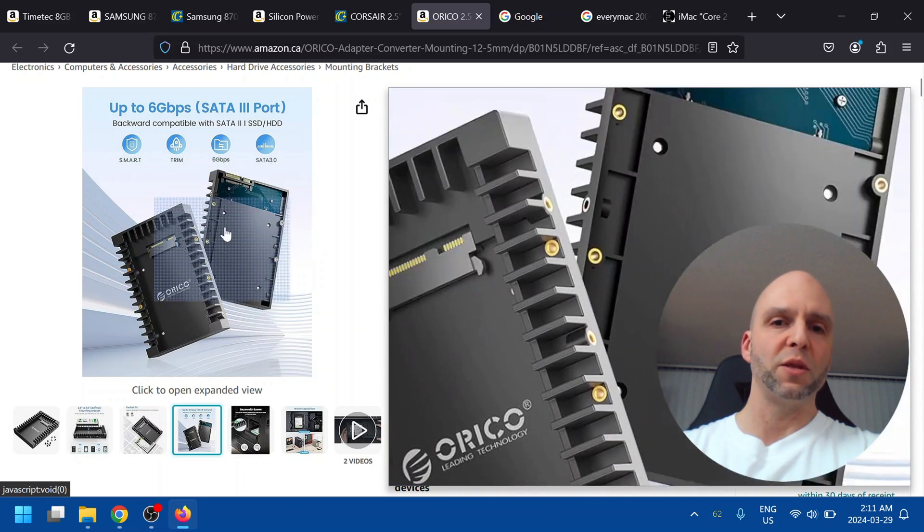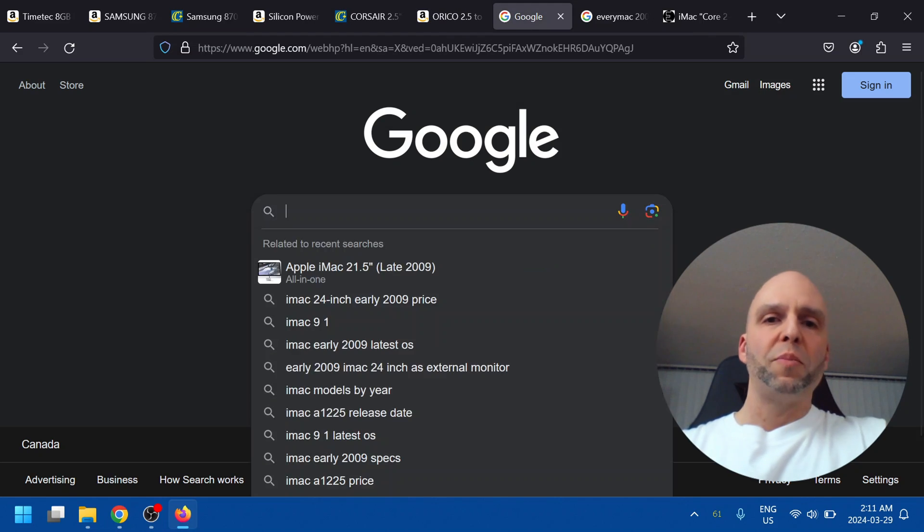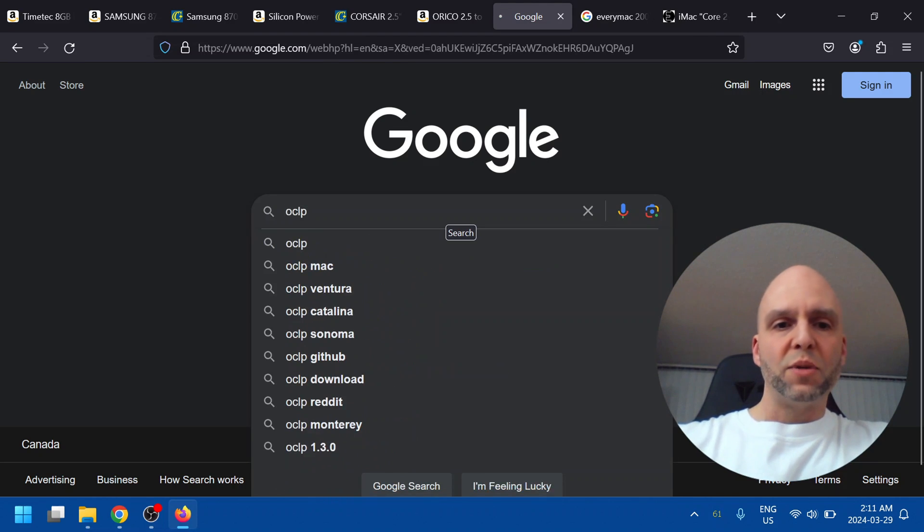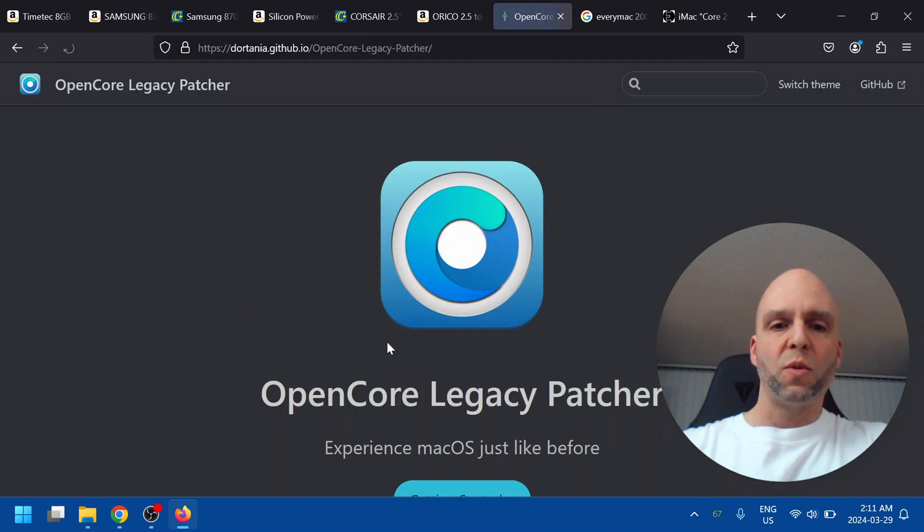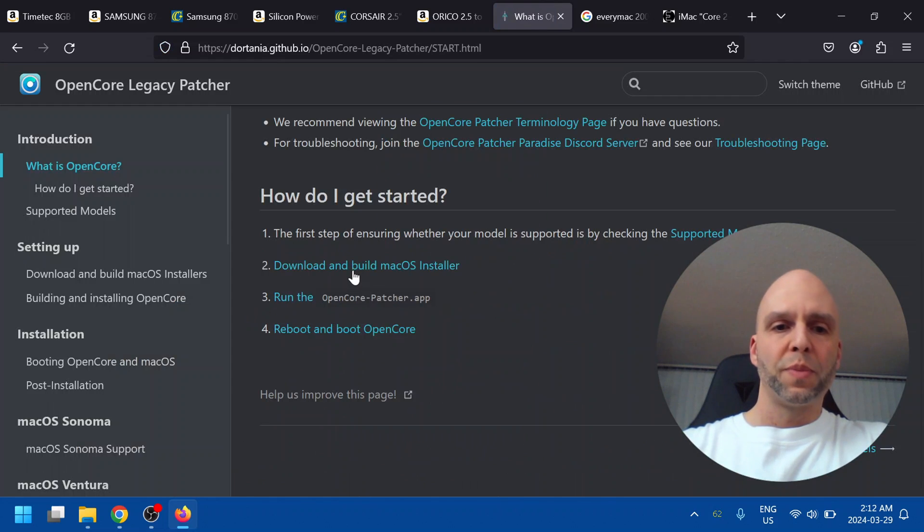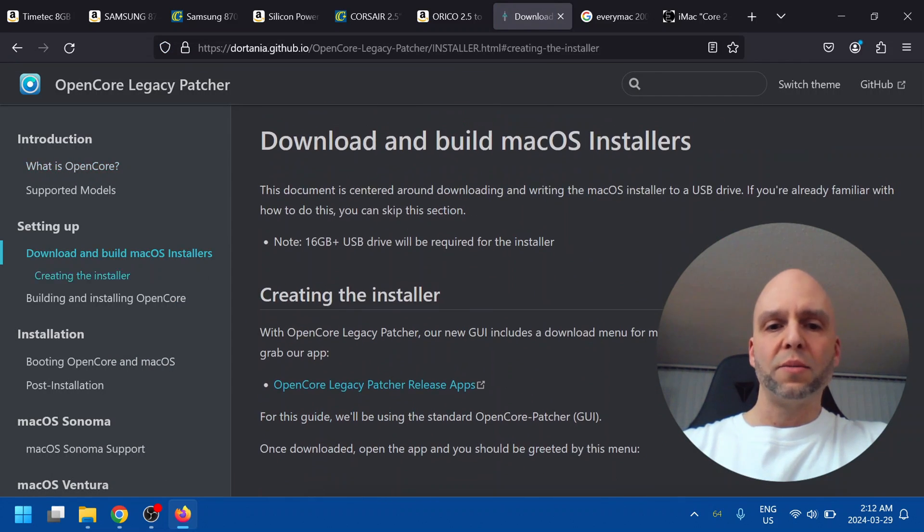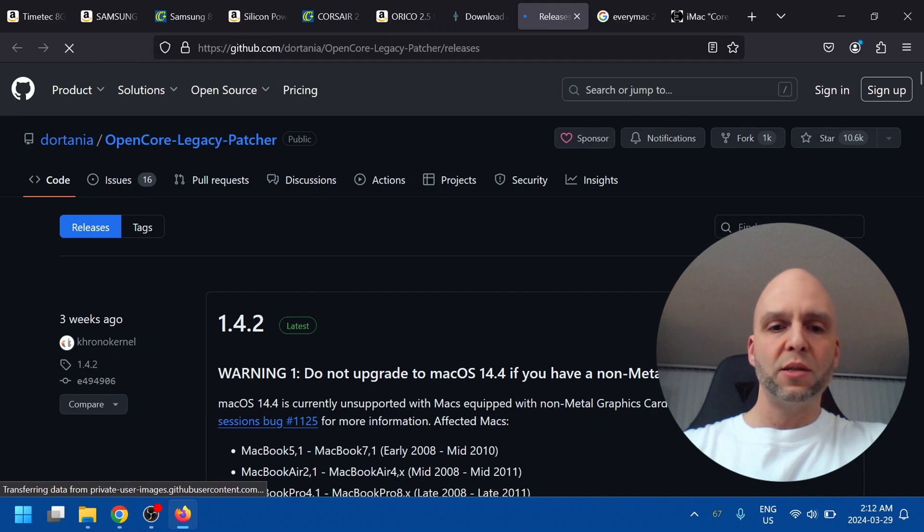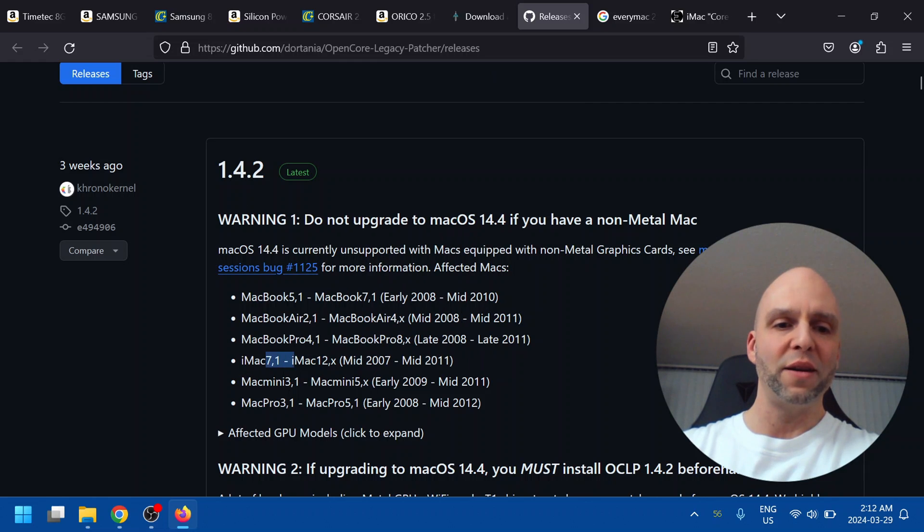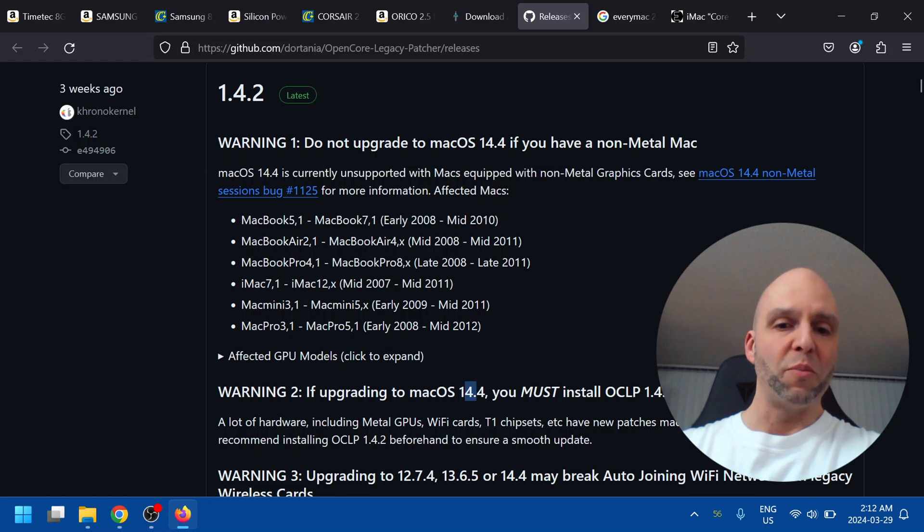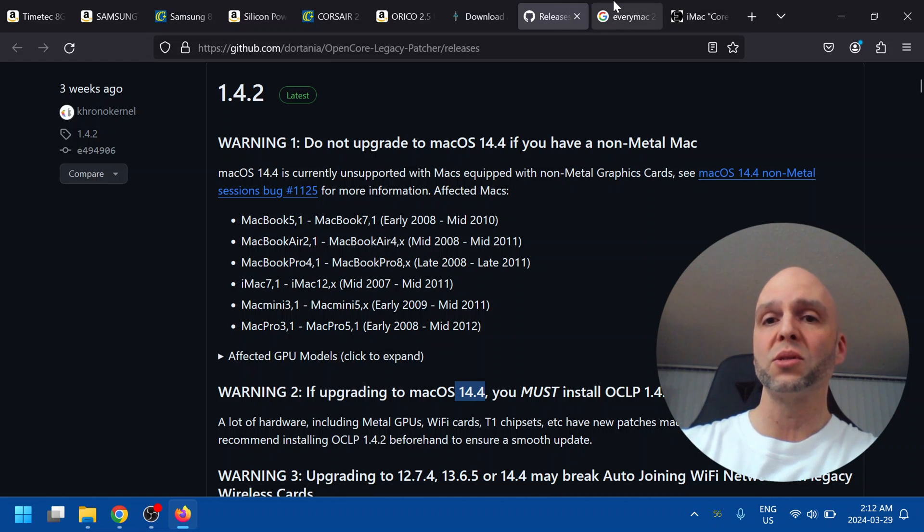Now for OCLP the installer notes. What I basically did is I type in OCLP in Google. Click on the first one. Download and build macOS installer. Open core legacy patcher releases. Very important to read the installer notes here. If I just look here from iMac 7.1 to iMac 12x is affected by exactly what they're talking about. So you shouldn't upgrade to 14.4. Very important to read these installer notes here.